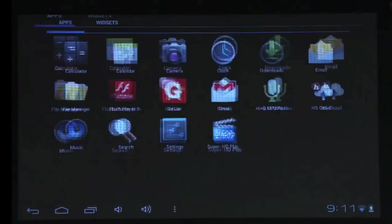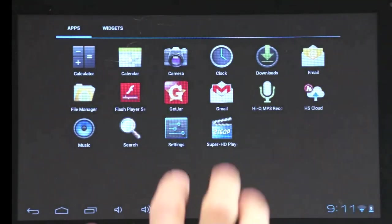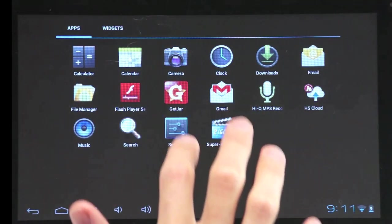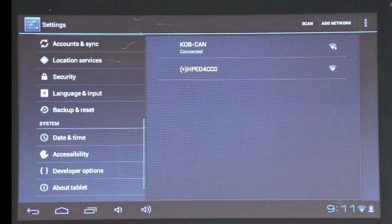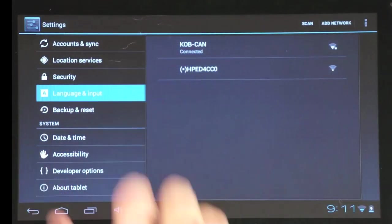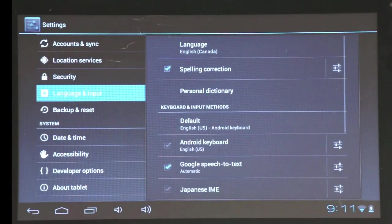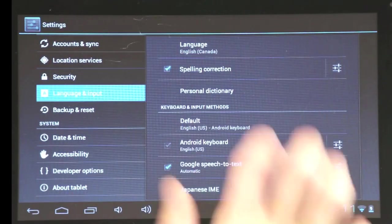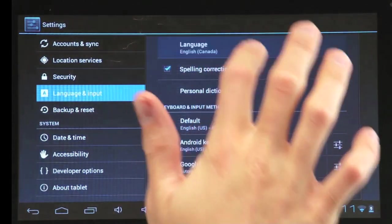To change the language on your tablet, tap settings. Then go to language and input. There you can scroll down to any language you want.